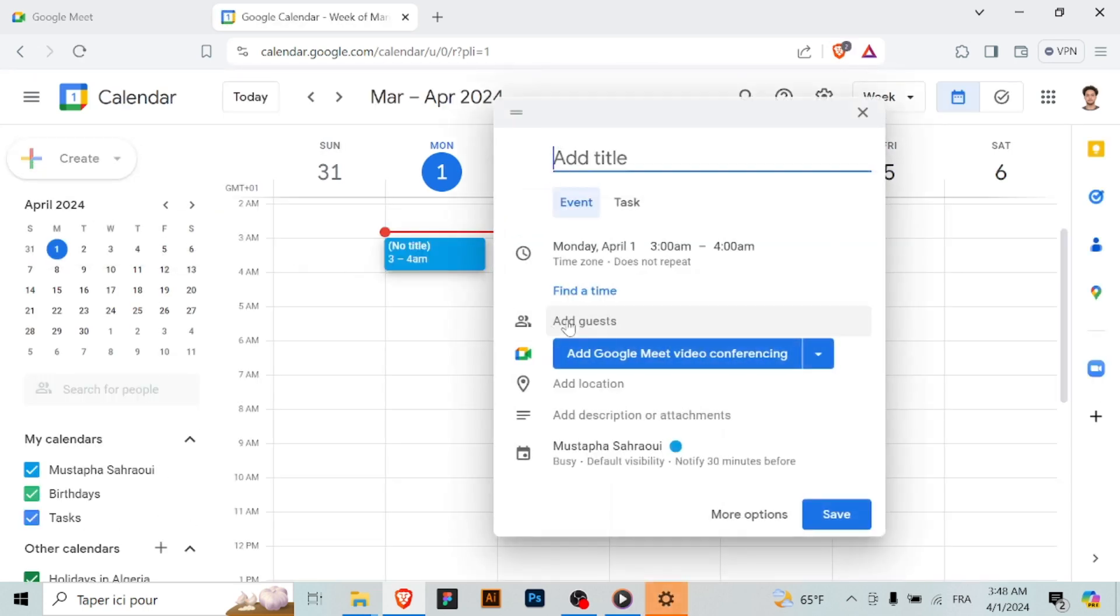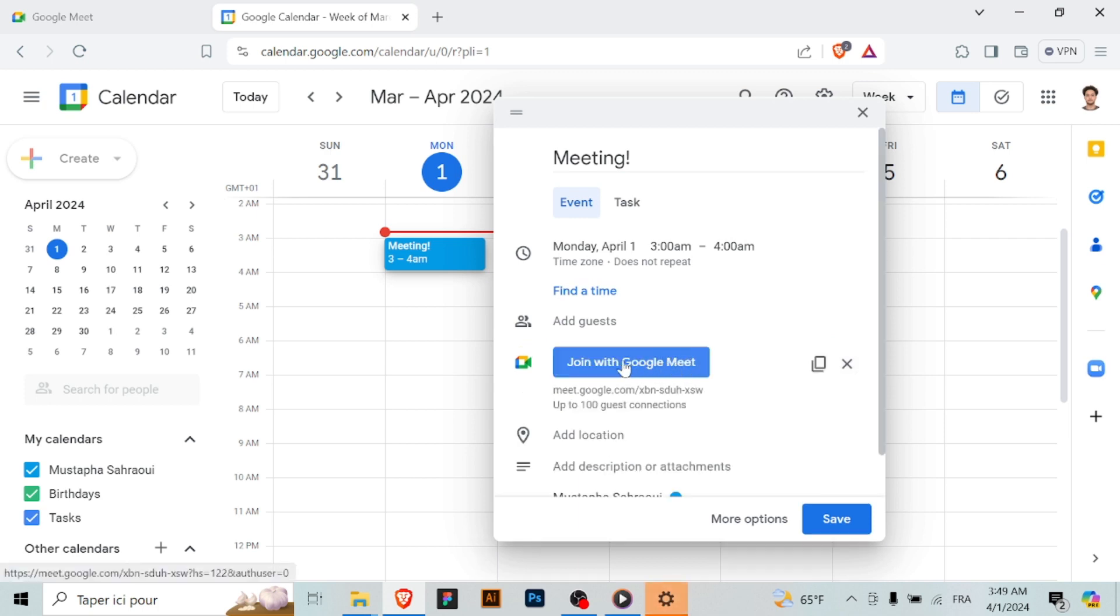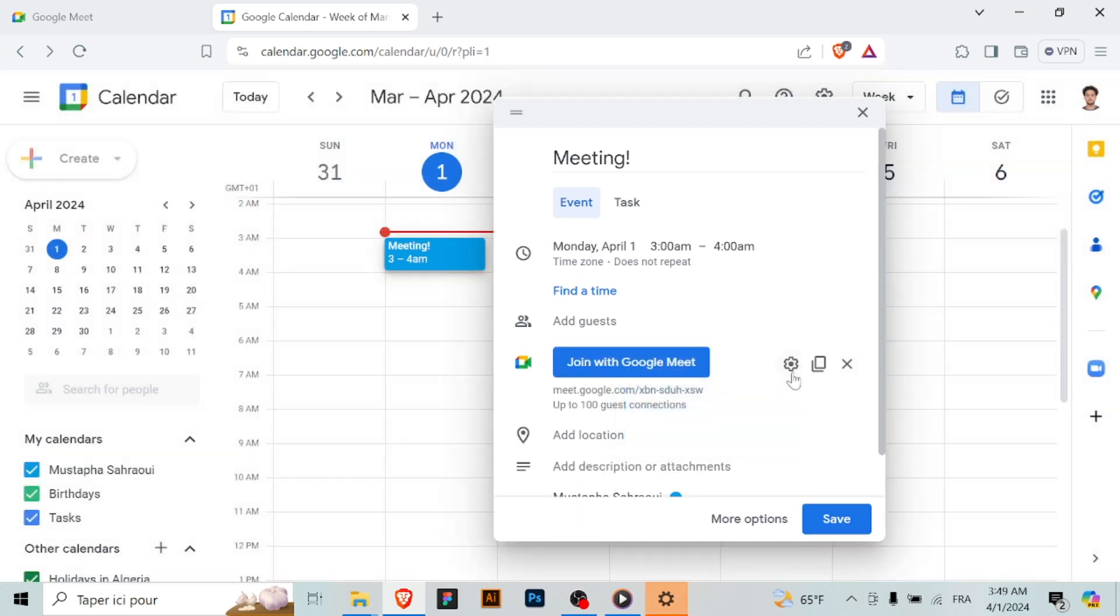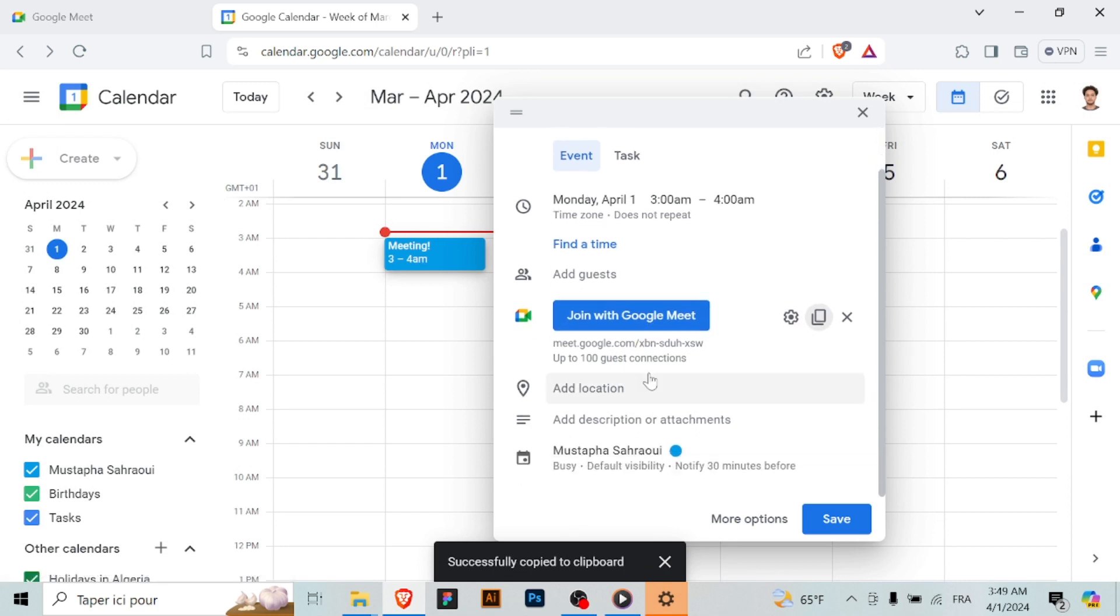In the add guests section, enter the email addresses of the people you want to invite to the meeting. You can also click on rooms to add meeting rooms. In the event details, click on the add Google Meet video conferencing to generate a Google meeting link for the meeting.